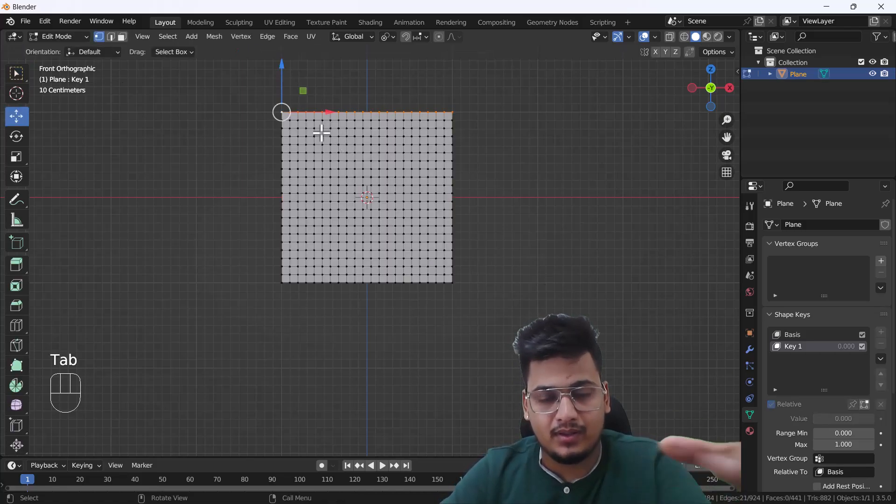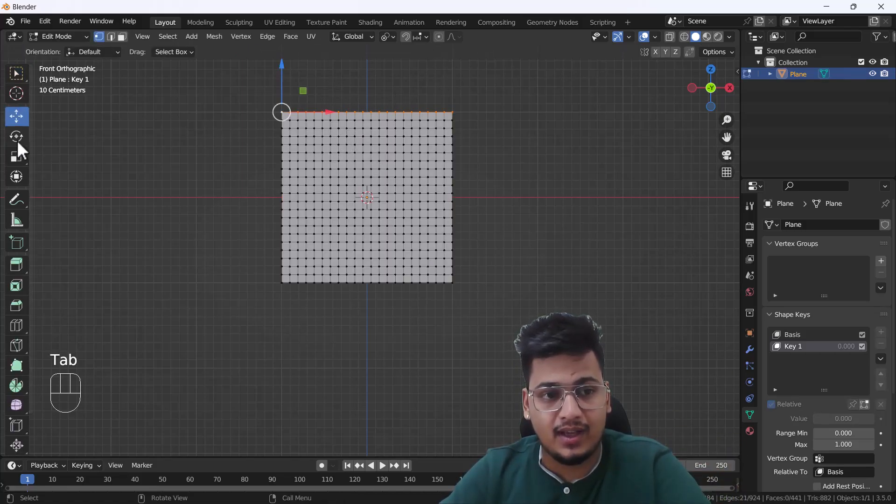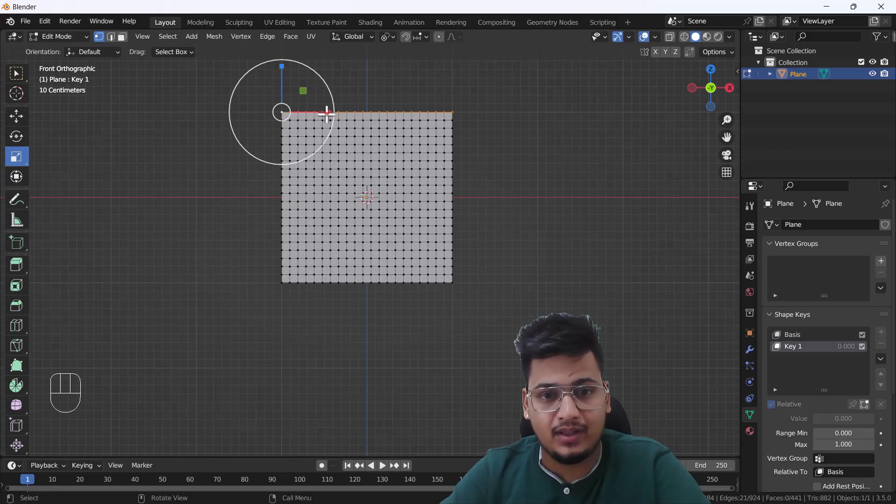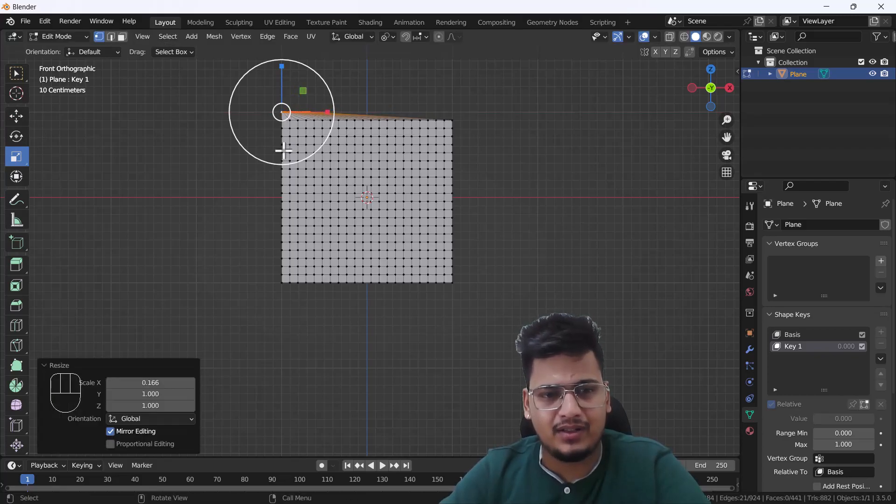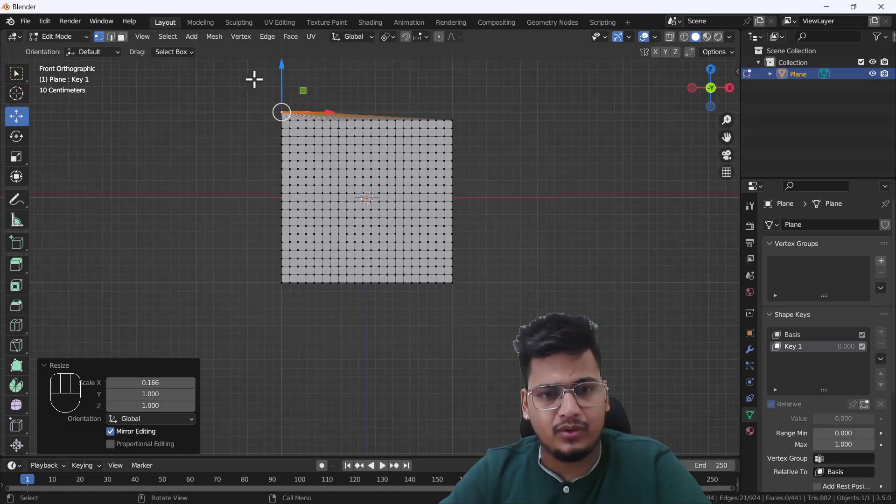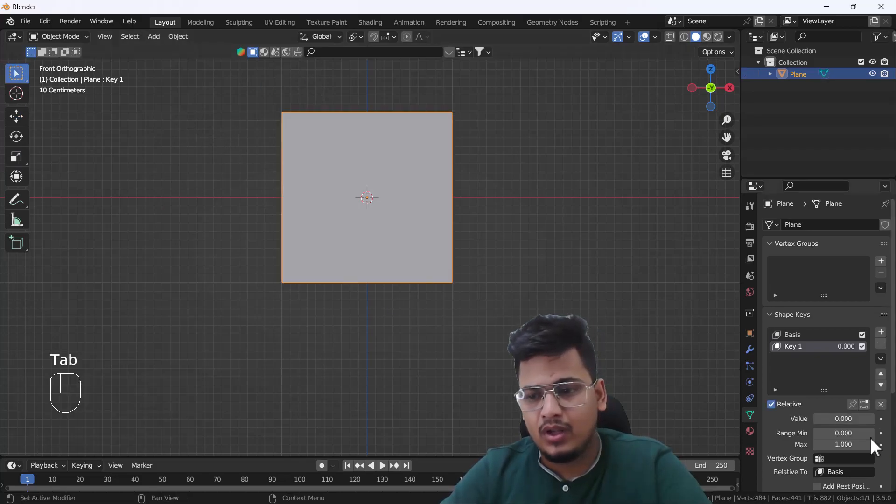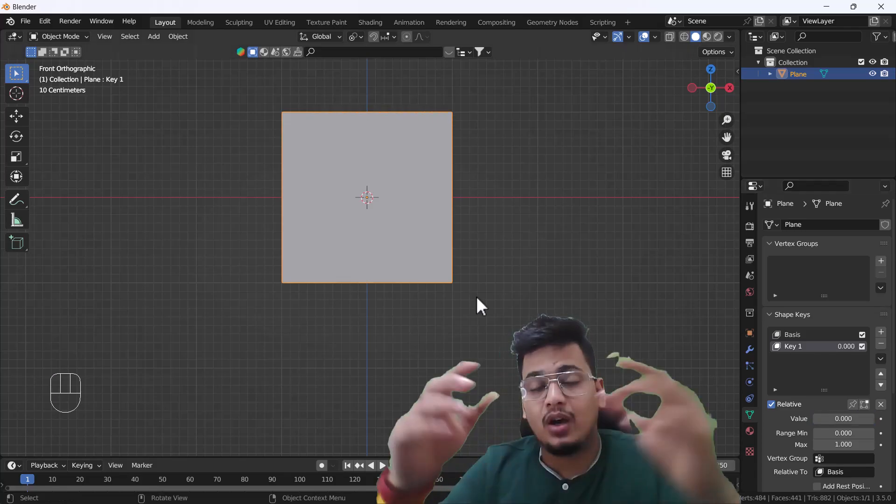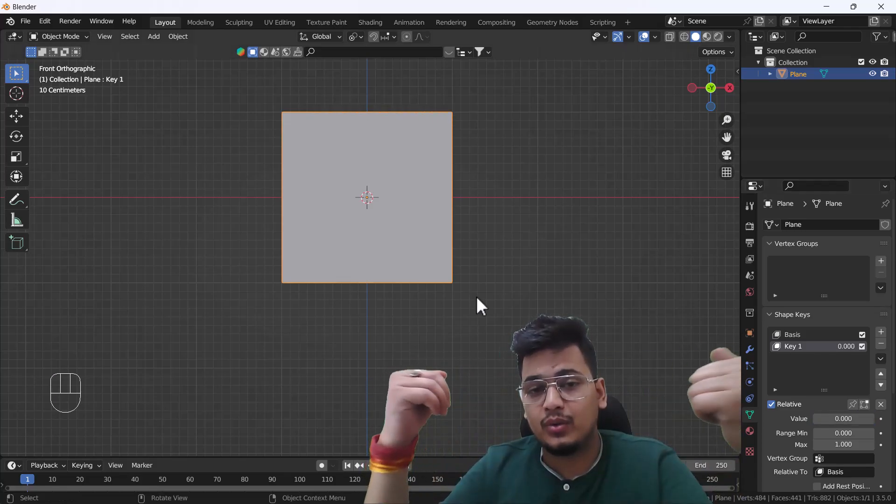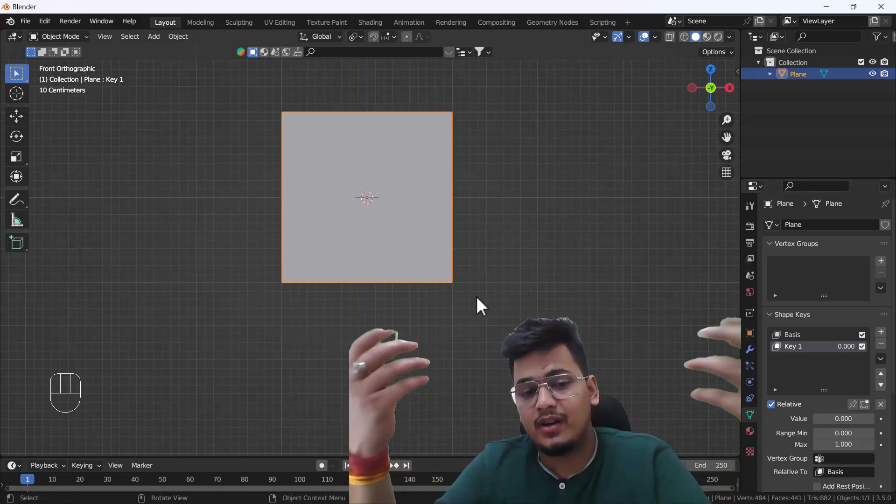I'm going to go into edit mode of this plane and I'll just scale this basically something like that. That's enough for me right now. And here you can see when I exit from the edit mode, now we have this kind of animation and that's so great.